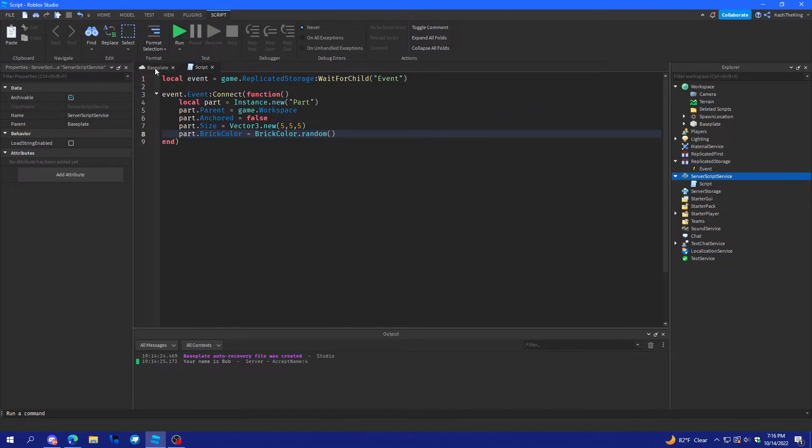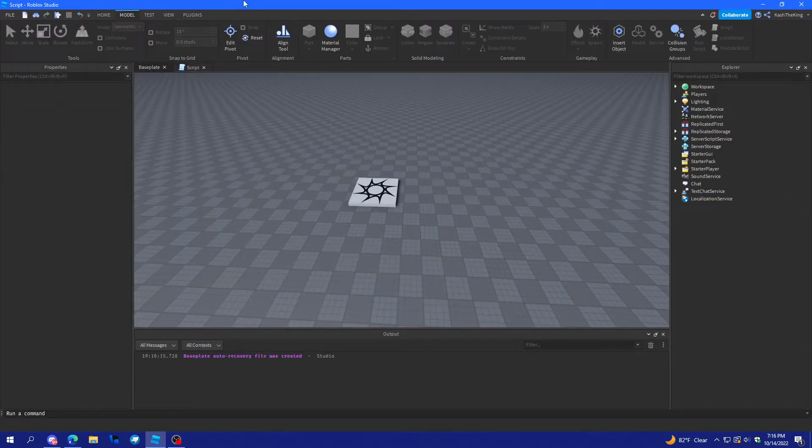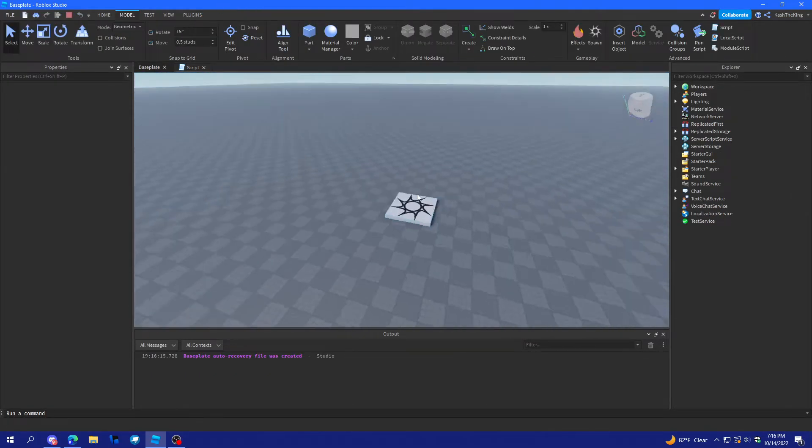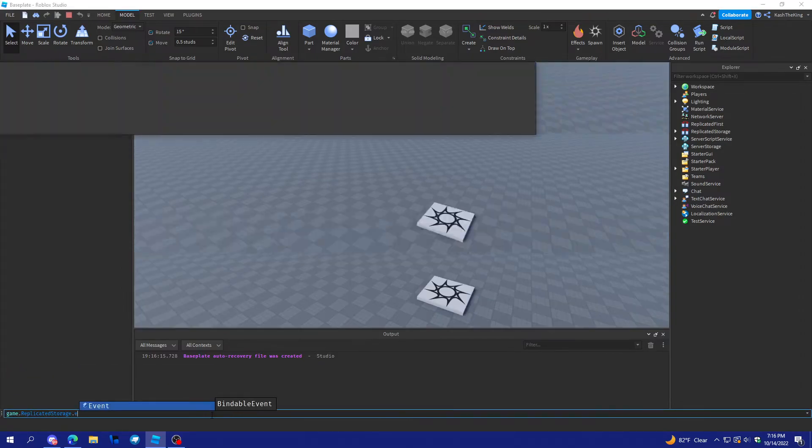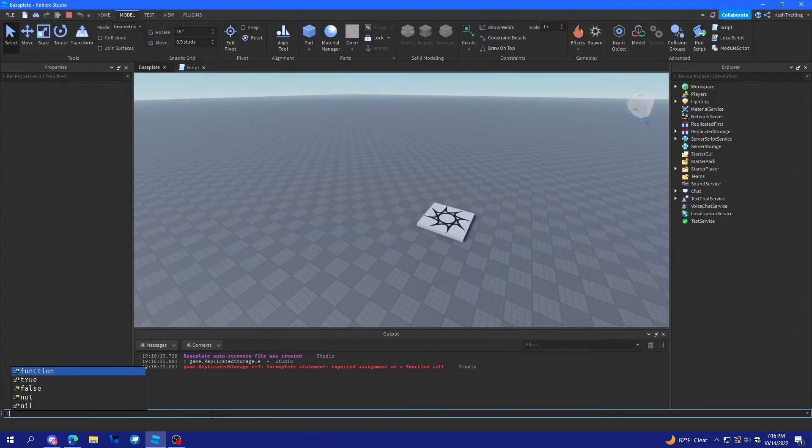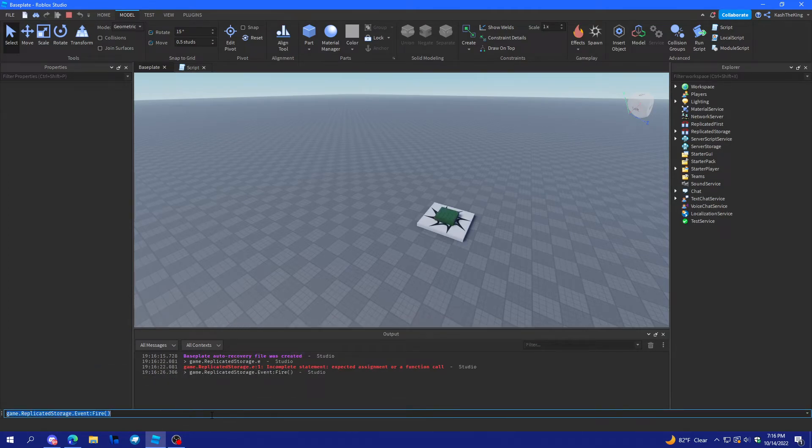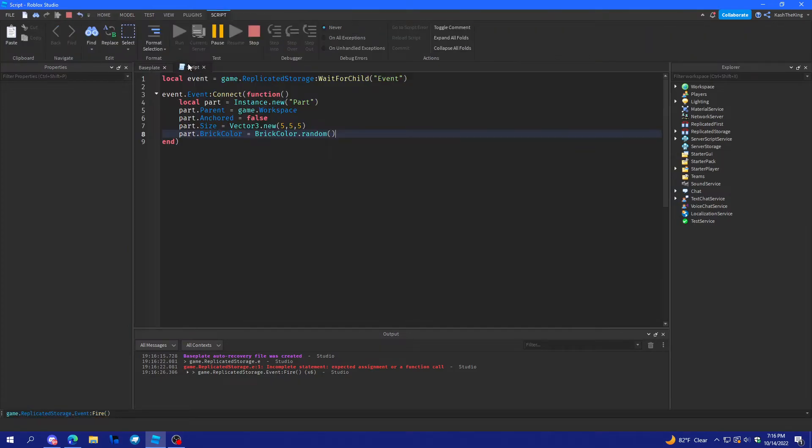All right. But, this isn't actually going to work. As you'll see here. So, we don't get anything. And, even if we do it right here. Dot event fire. Oh, it is working.